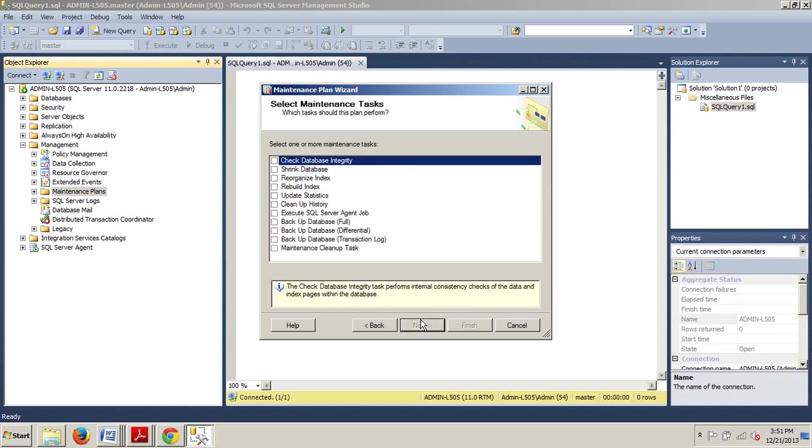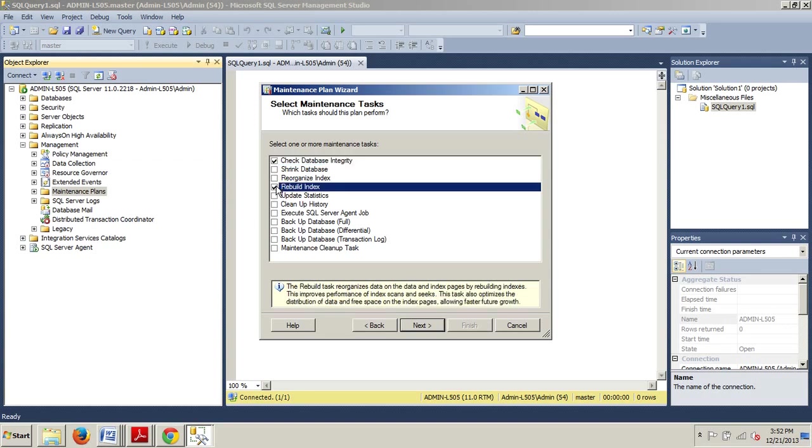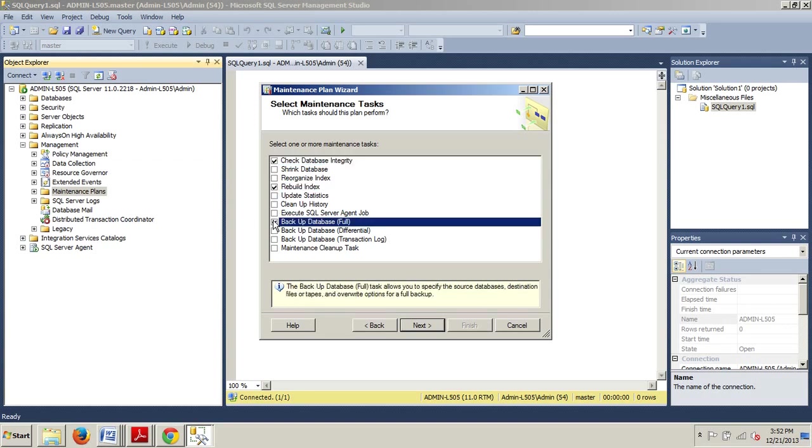Now, on the Select Maintenance Task page, we're going to select the following options. We want to check Database Integrity, check Rebuild Index, and check Backup Database Full. You may have noticed that you have two choices with regard to indexes: Rebuild or Reorganize.